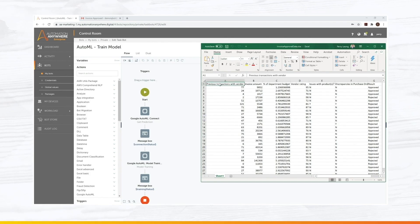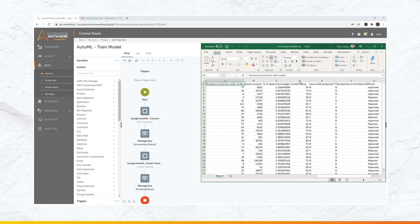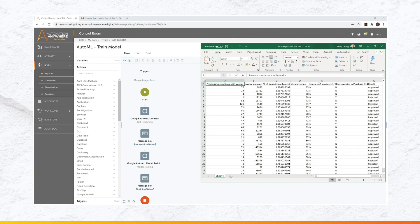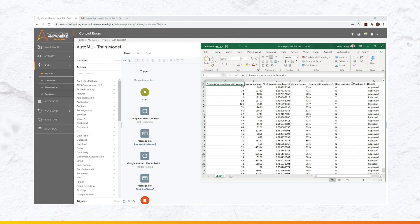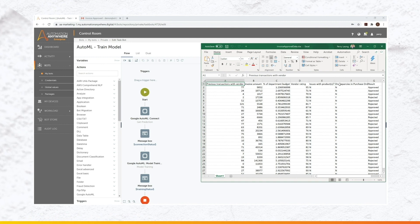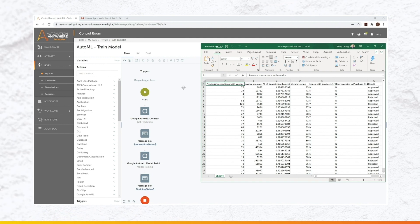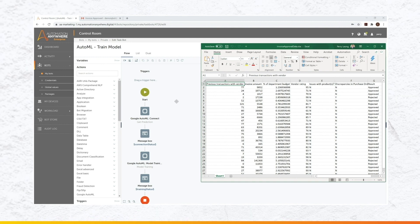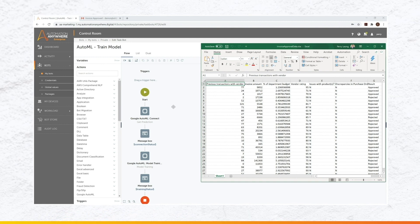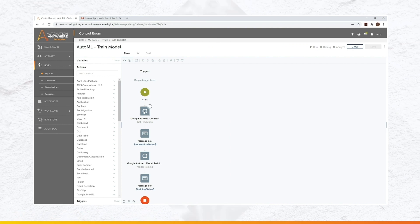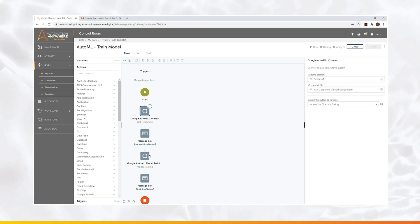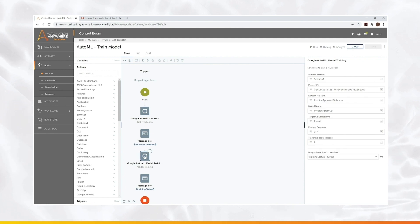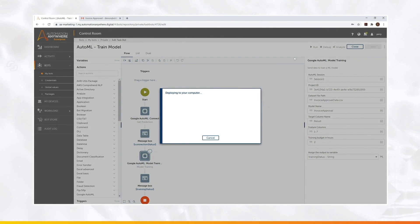And in this example, we want to make an approval process. All you need is historical data. And what I mean by that is an Excel file. That's it. If you have an Excel file, like I'm showing in the screen, you need to select what you're trying to predict. So in this case, based on a lot of information about invoices and vendors, we know which invoices were approved and which invoices were not approved in the past.